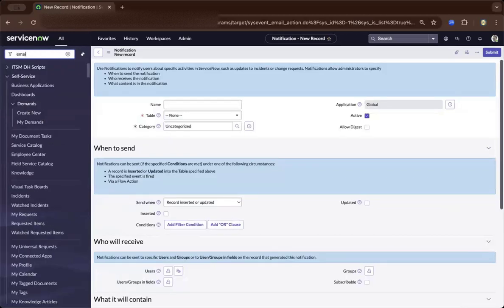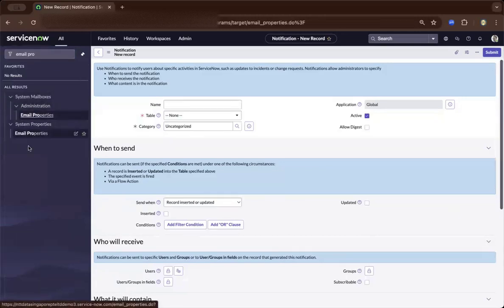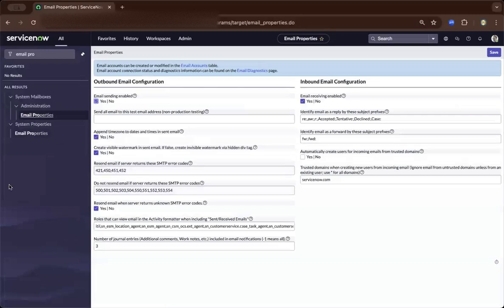There's another setting I'd like to share with you: the email properties. You have to configure this to be able to send or receive emails, so make sure this is configured accordingly. It's self-explanatory, and I hope I managed to help you.